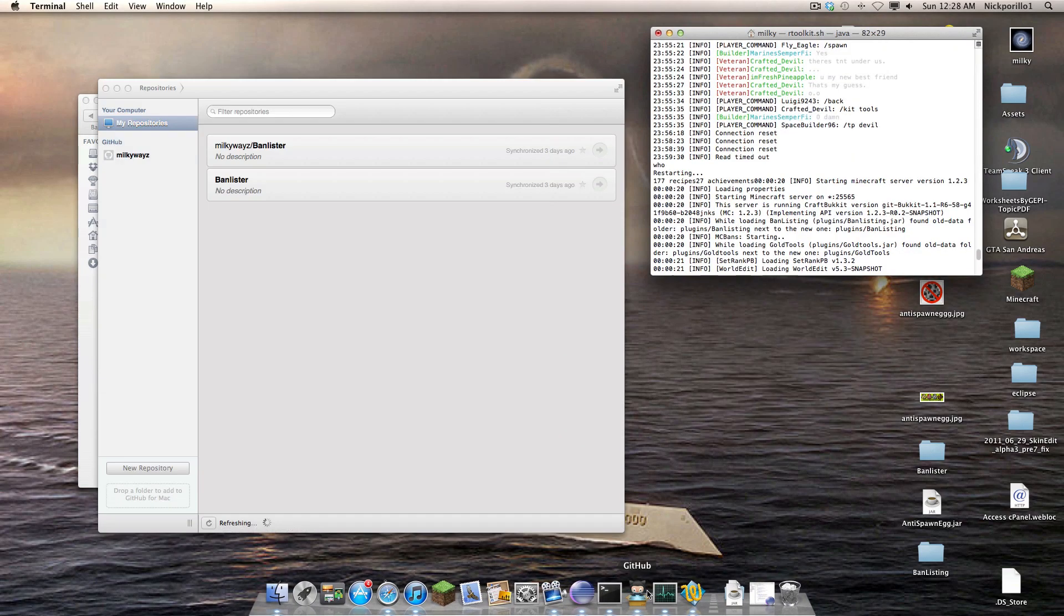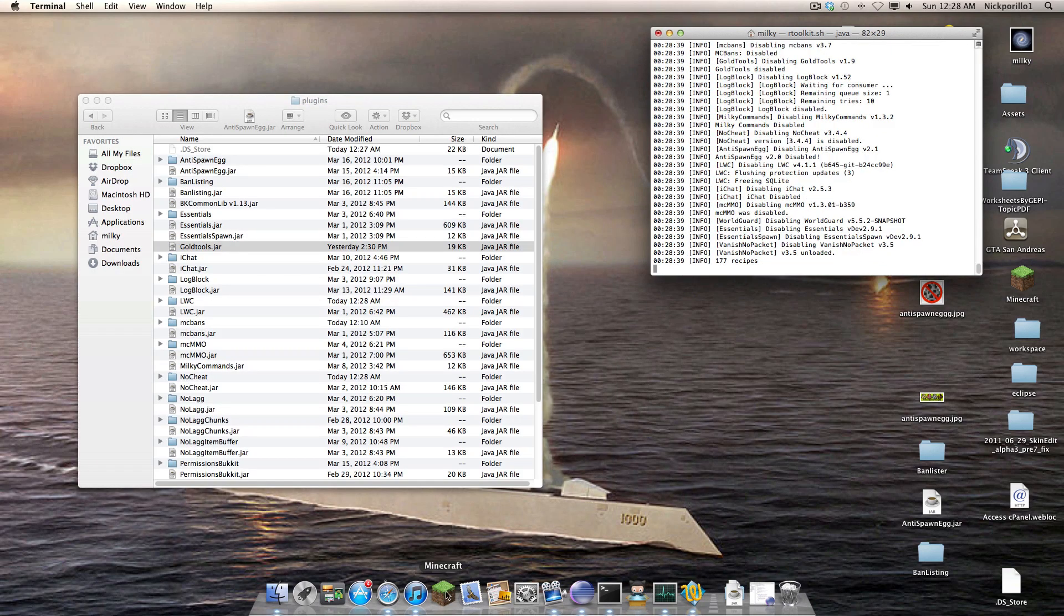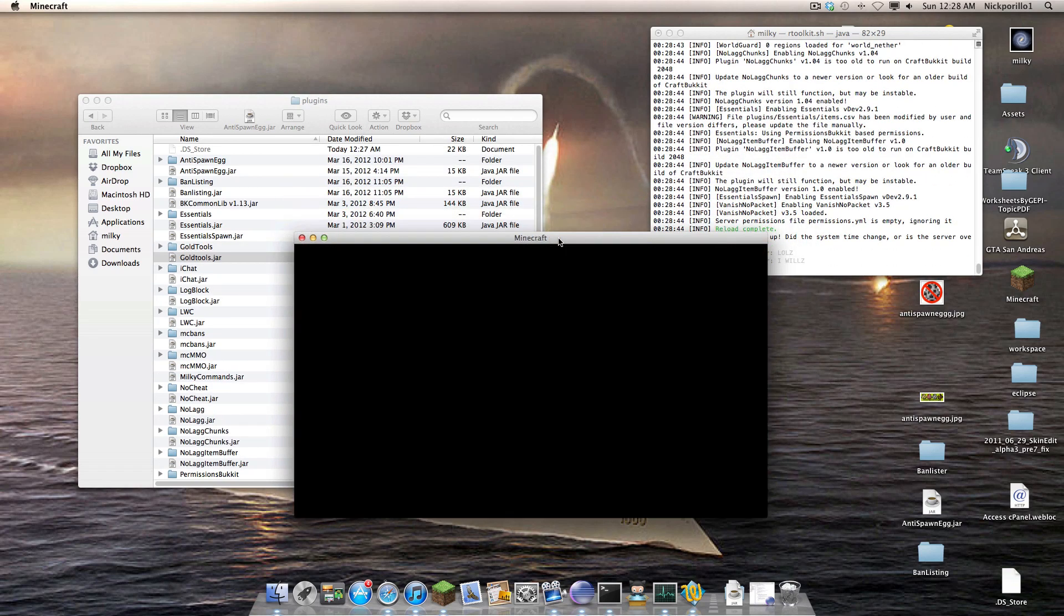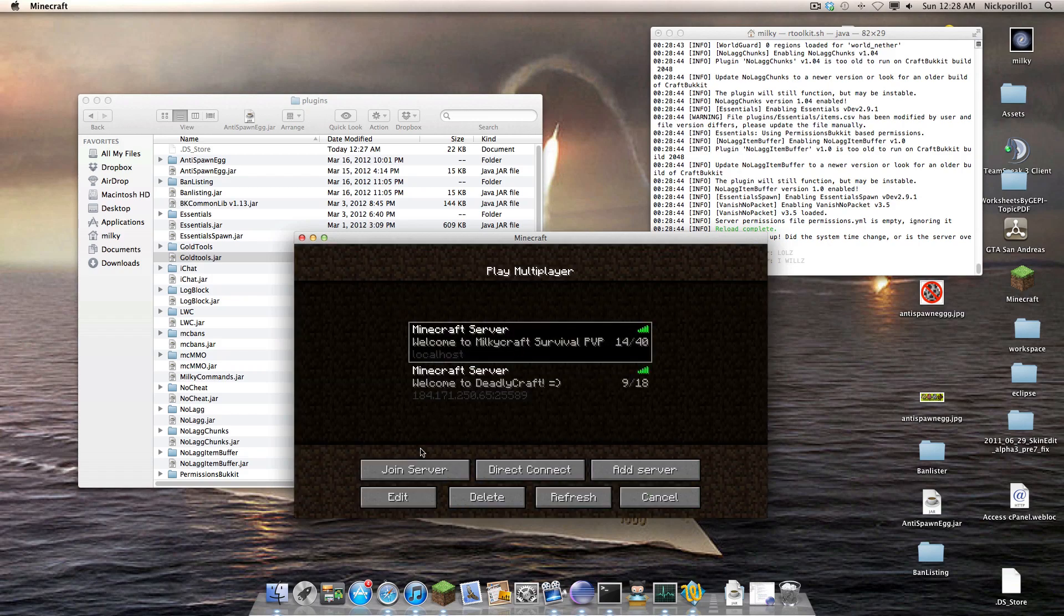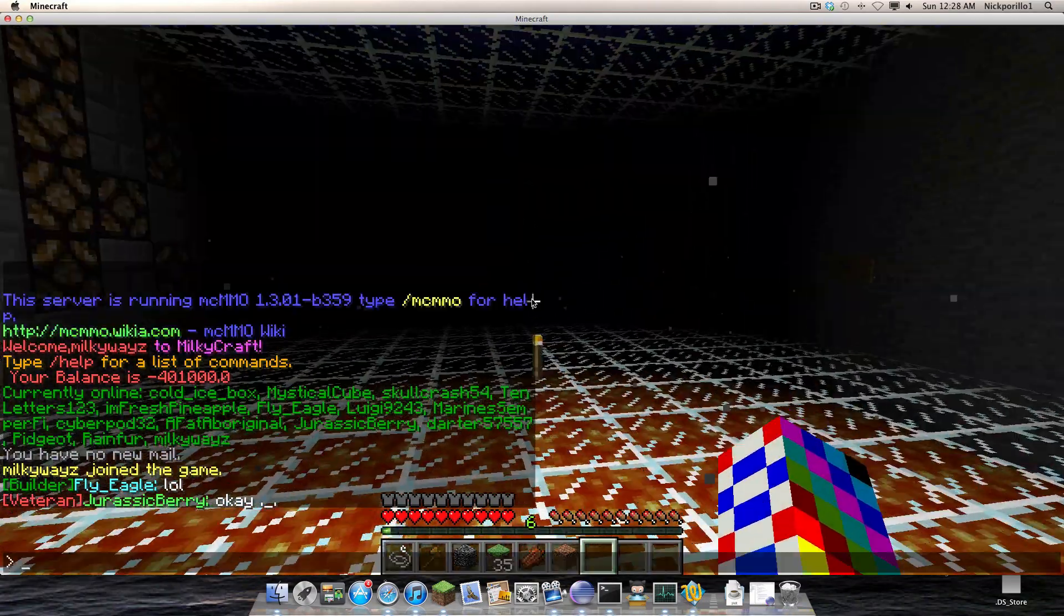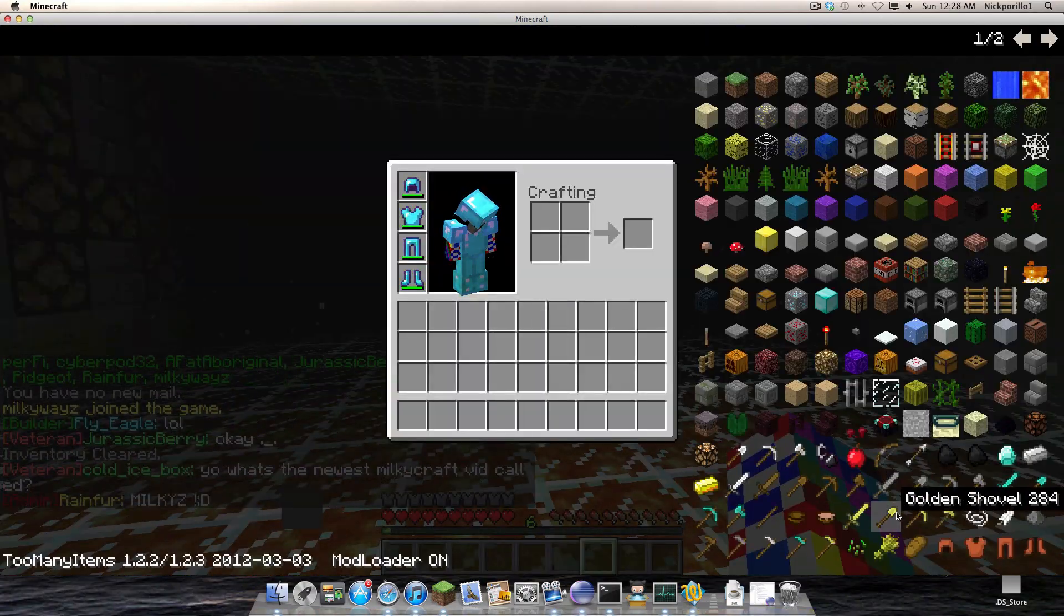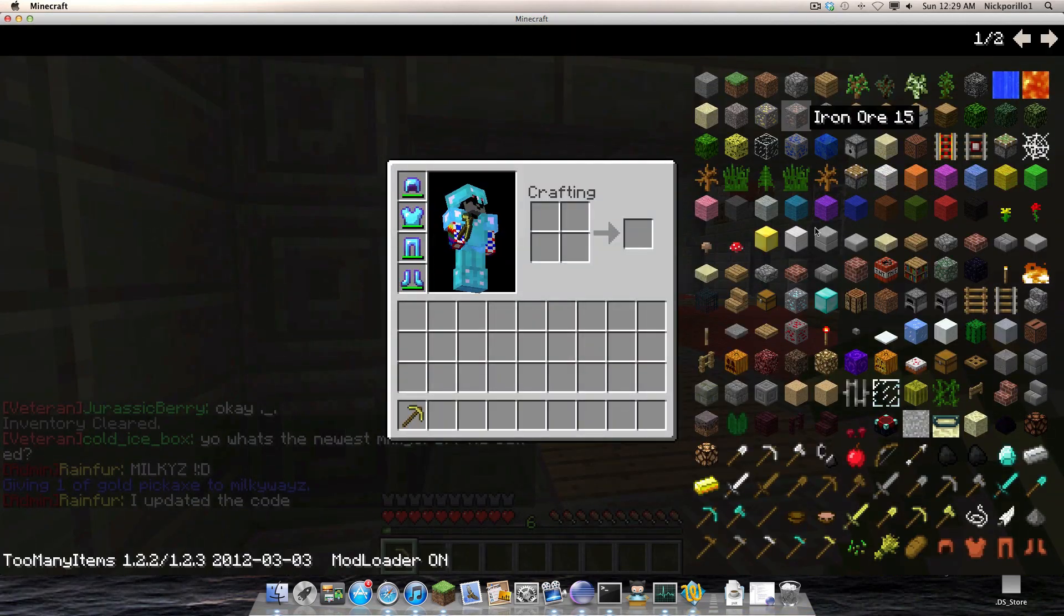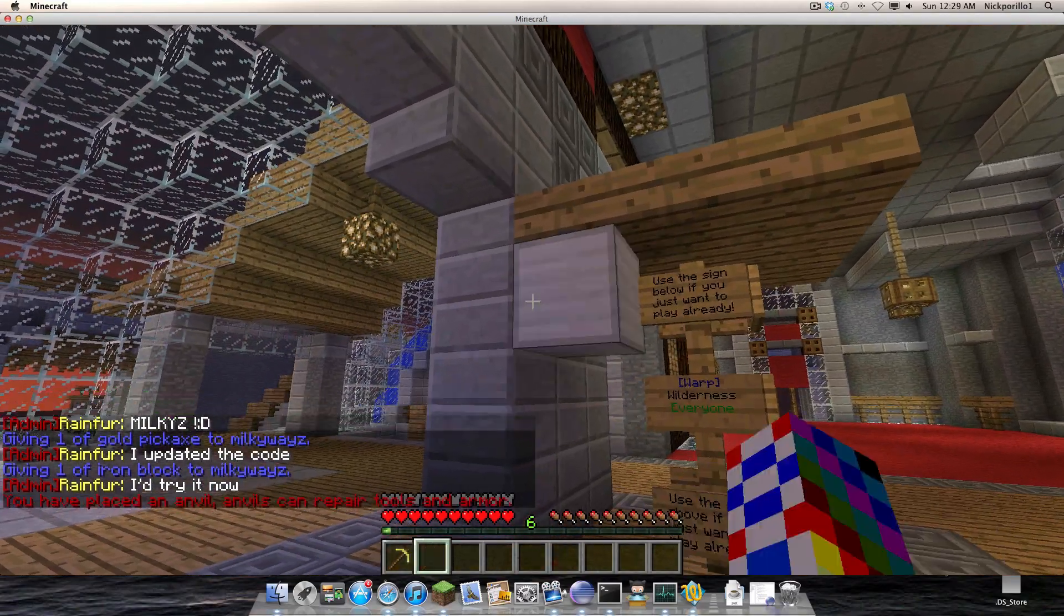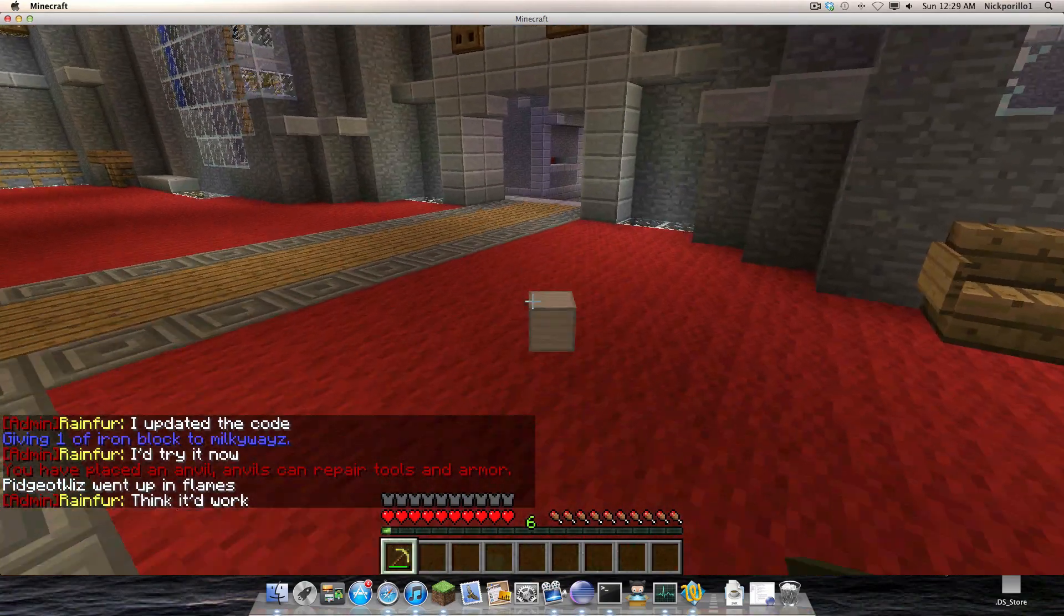Basically what it does is it now hooks into WorldGuard because previously when you ran your spawn point and you had permission to use and break golden blocks and stuff like that, say your spawn was made of gold blocks, see how it lets you do this?